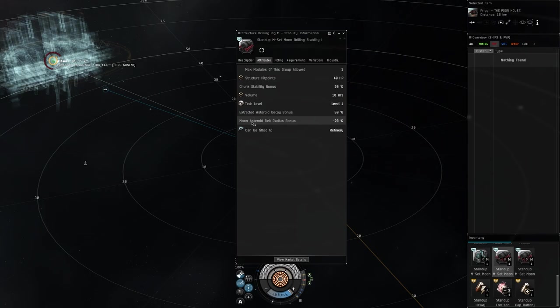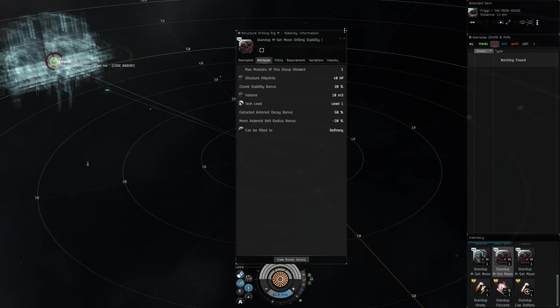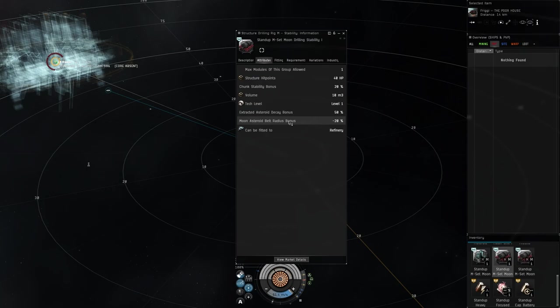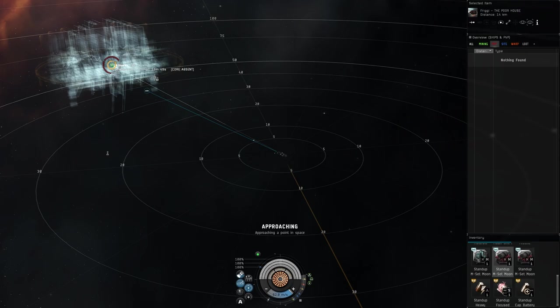What this will actually do is it will reduce the overall radius of the moon fracture by 20% and then it'll also extend the asteroid decay bonus by 50%, which means that you'll have a little bit longer time before rocks will actually start disappearing. But also having that reduction in radius when it fractures allows you to more easily move around when you're doing moon mining with fleets and things like that.